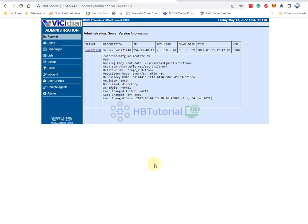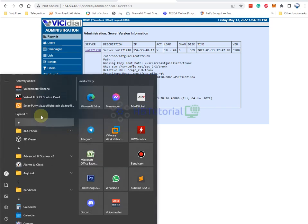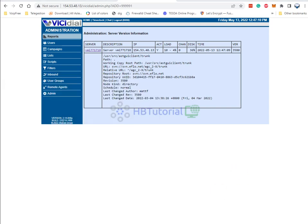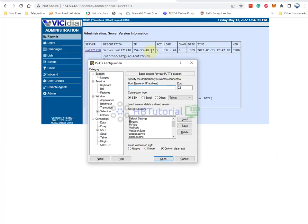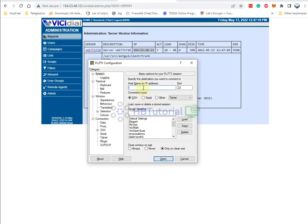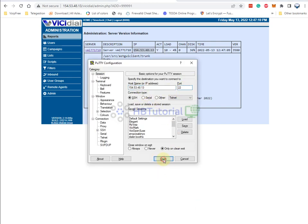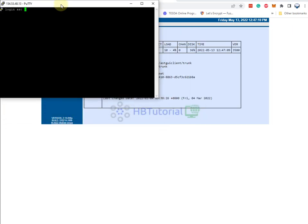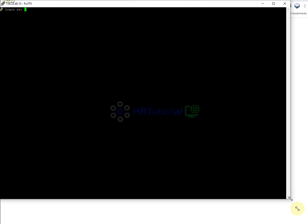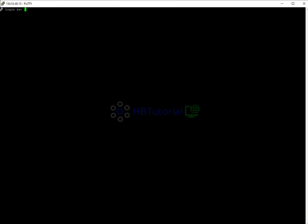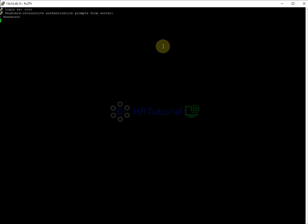Let's start. You need to log in — go to your Putty, enter your IP and port 22, then proceed. For the username, use root, then enter your password.